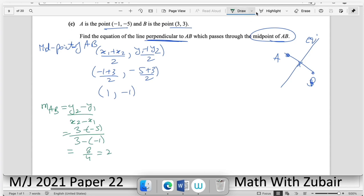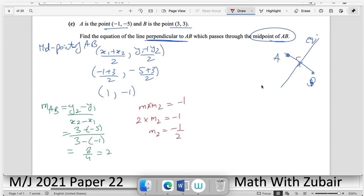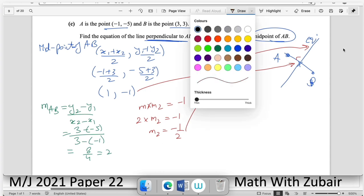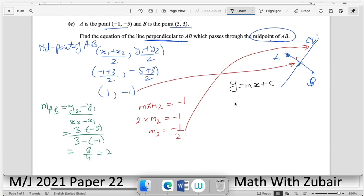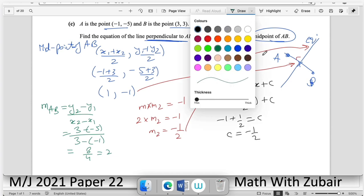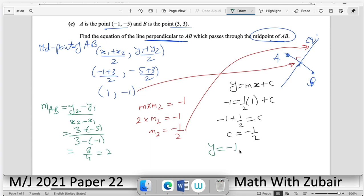The gradient of the perpendicular line satisfies m₁ × m₂ = −1. With m₁ = 2, m₂ = −1/2. Using y = mx + c with point (1, −1): −1 = (−1/2)(1) + c → c = −1/2. The equation of the perpendicular bisector is y = −(1/2)x − 1/2.